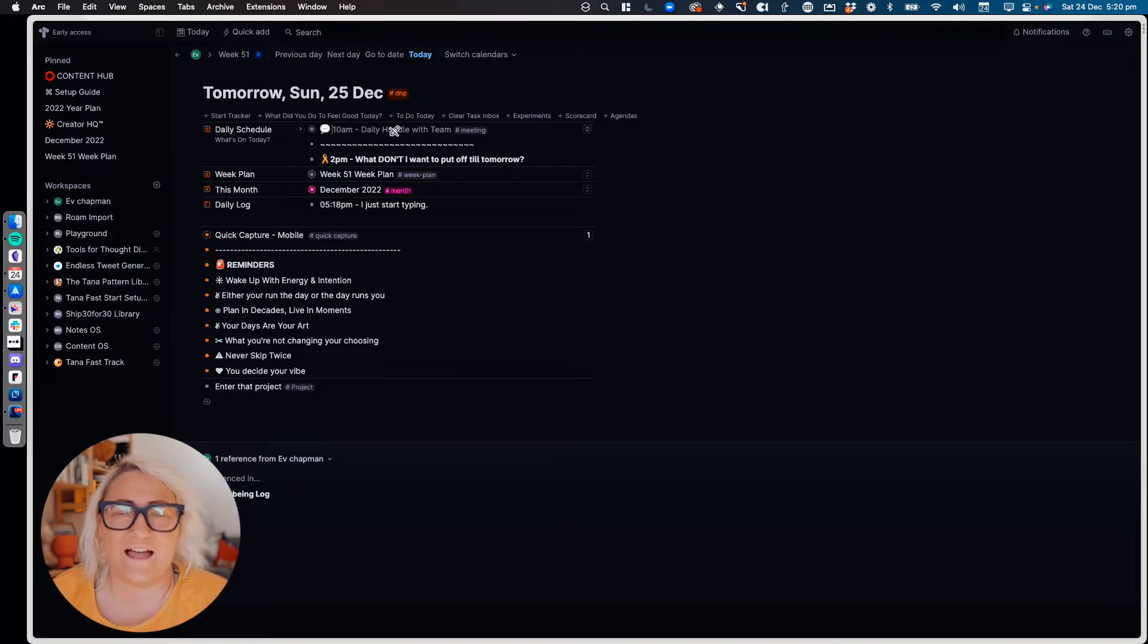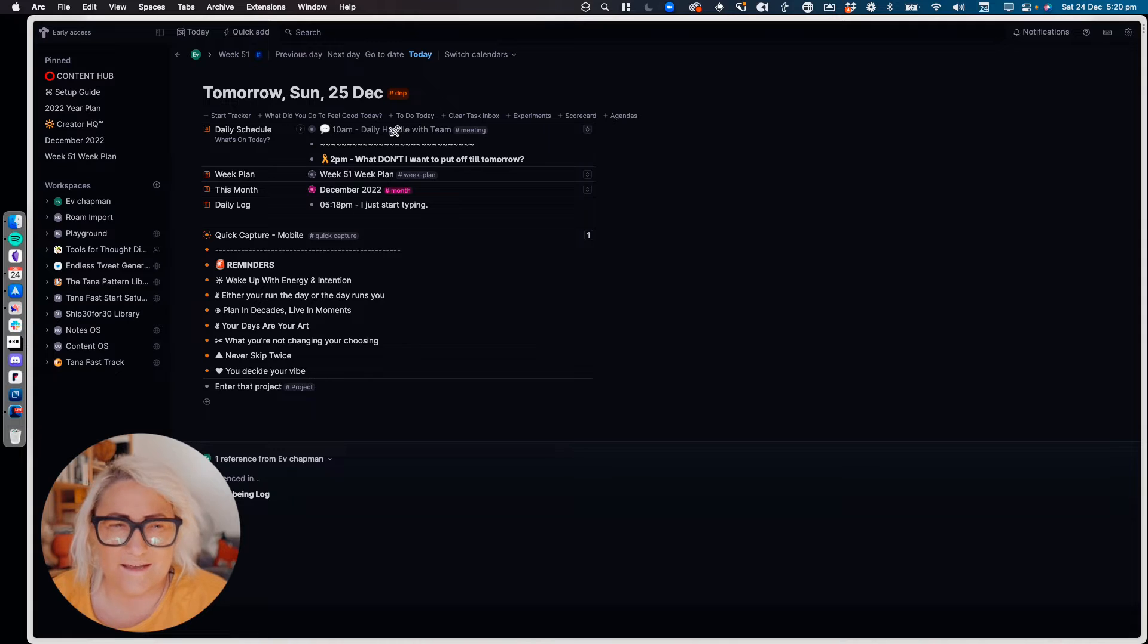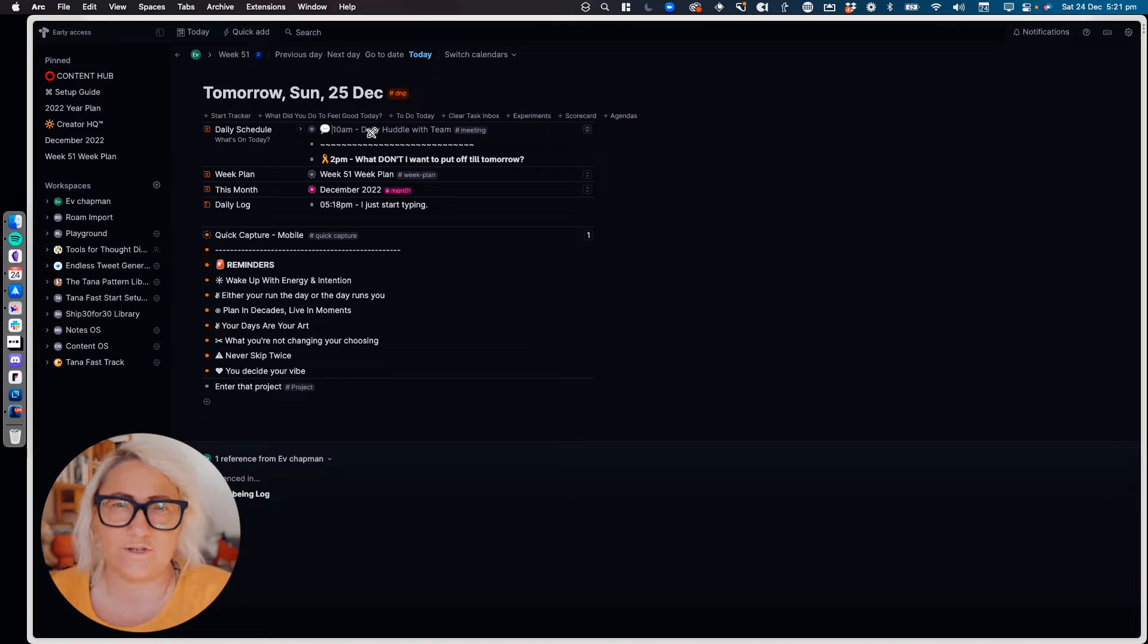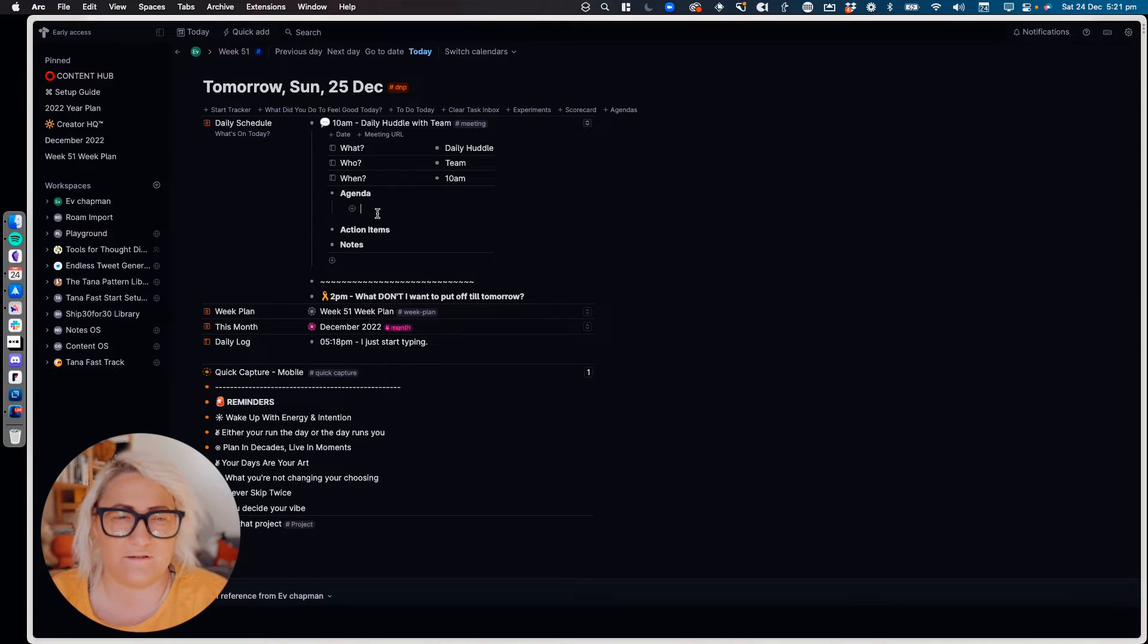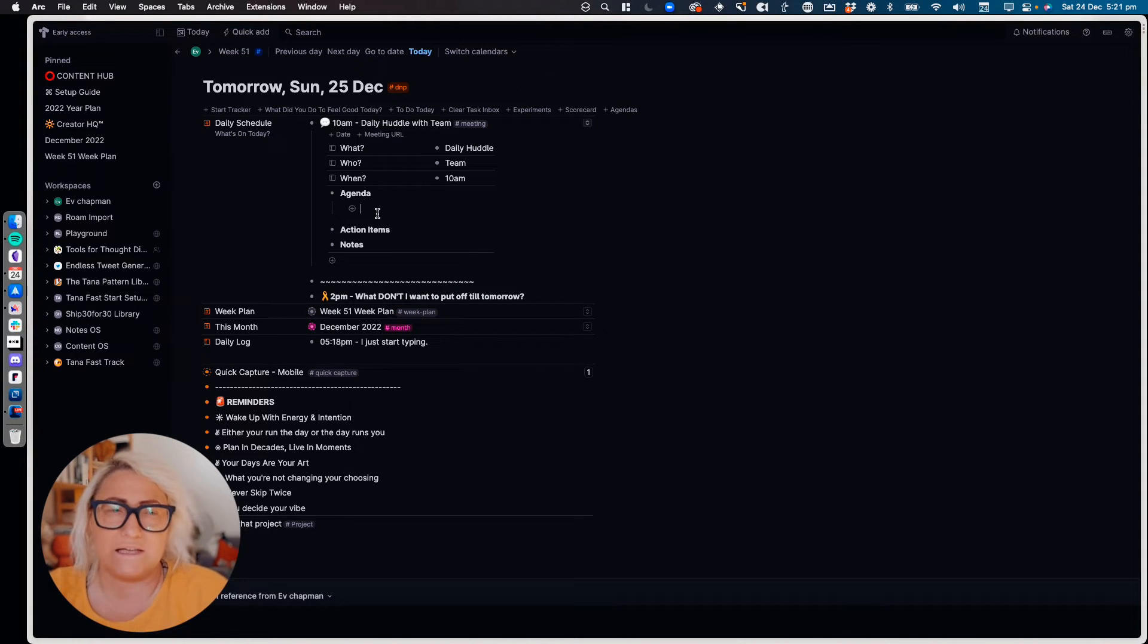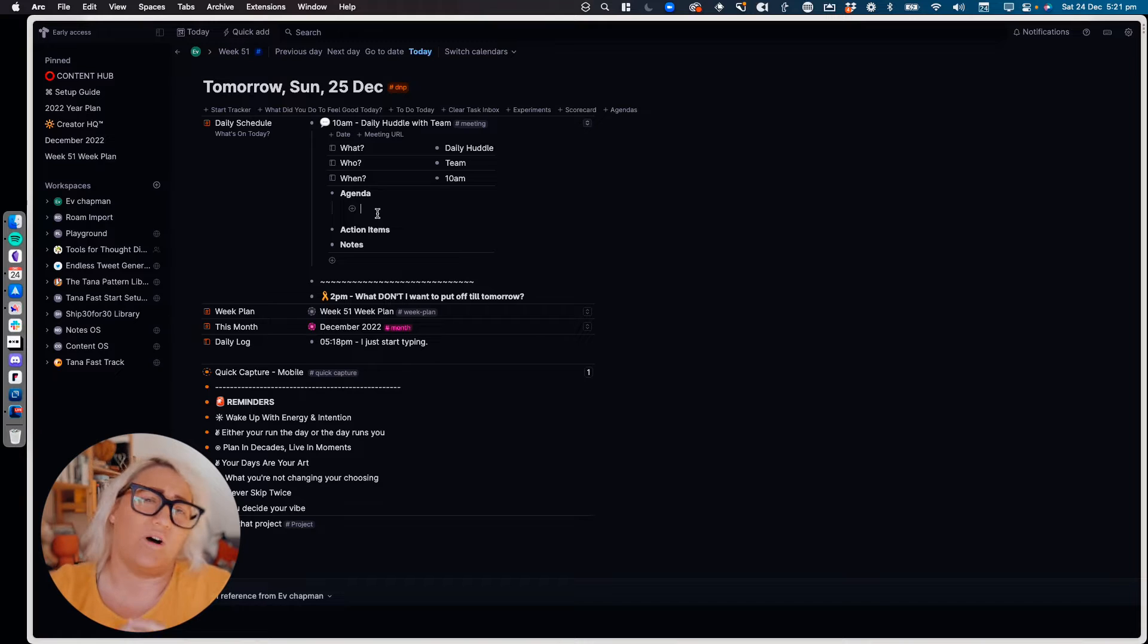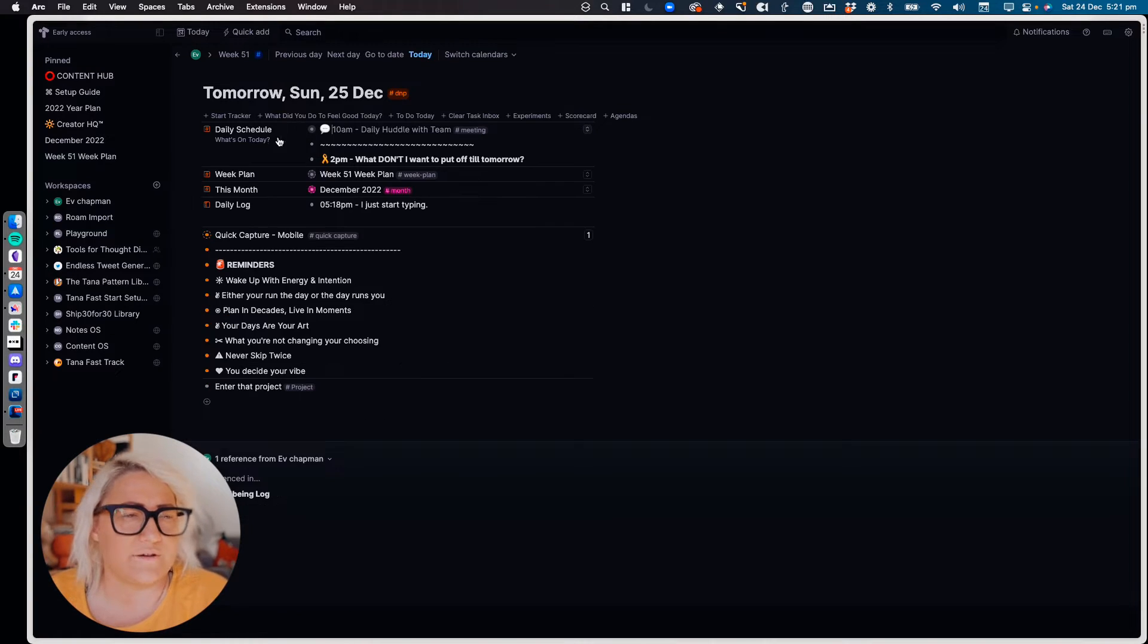But I also like to enter these things in manually because it's not just like, okay Google, please add all my calendar events. It's literally sitting here going, okay, daily huddle with the team, what do I need to prepare for that? Let's put in a little agenda. And I start to think about that. So the act of doing it manually is like you're actually planning your day as you're doing this, rather than just bringing in a whole lot of things automatically and not thinking about them. So that's my daily schedule.